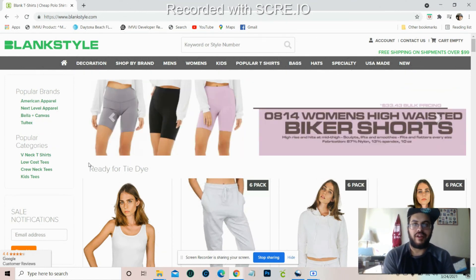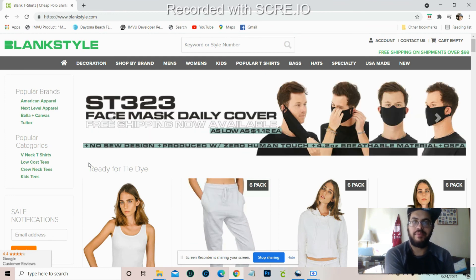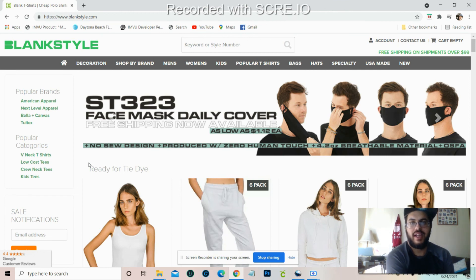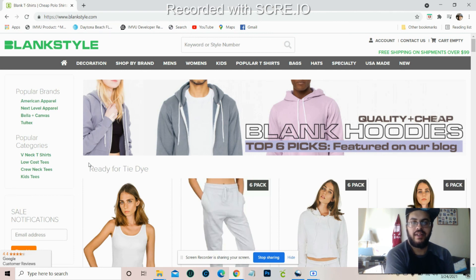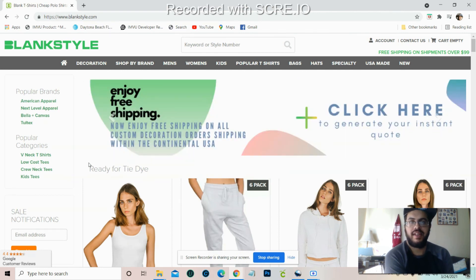In the next video, I'm going to take you guys over to Etsy and we're going to start building our Etsy account until we're able to start producing product and sending it out through there. So tune in to the next video.